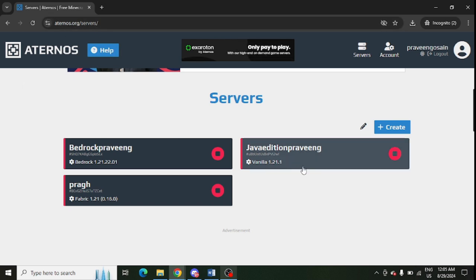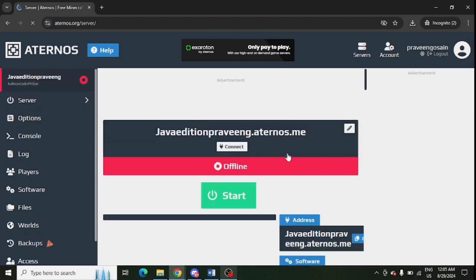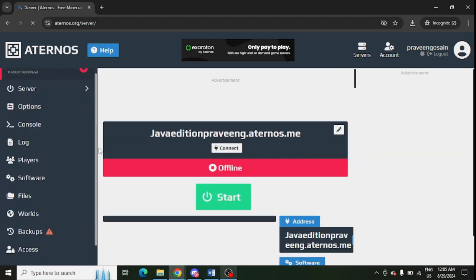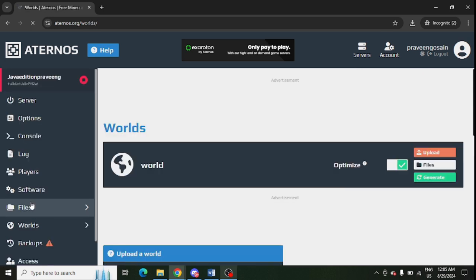I need to create a server. So I'm logged in, you can see here, and you need to go to the Java server. I have different servers, so I will go for the Java server only because this video is for Java. After that, from the left hand panel, I will go to Worlds. Just click on Worlds.